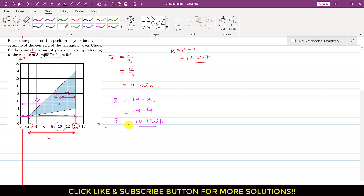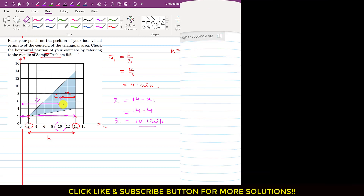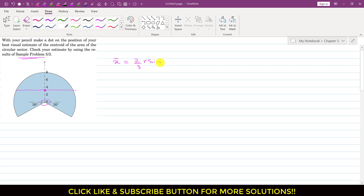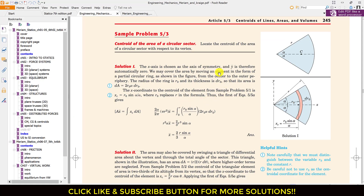We were required to estimate the horizontal position of the centroid for this triangular area. Now for the second part: with your pencil, mark the estimated centroid of the circular sector and check your estimate using the results of sample problem 5.3. Let's mark the estimated centroid — since the majority of the area is located beneath the axis of symmetry, the centroid will be somewhere here. From sample problem 5.3, we know the centroid location from the center of the sector is x-bar = (2/3) · r · sin(α) / α.